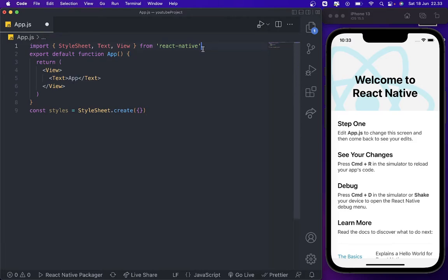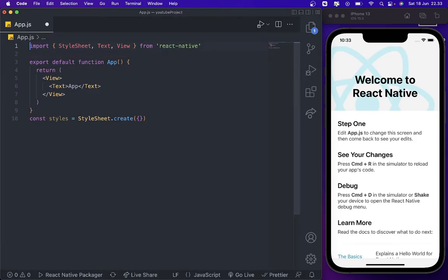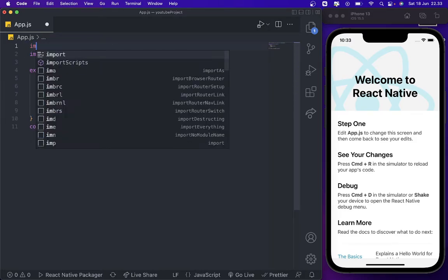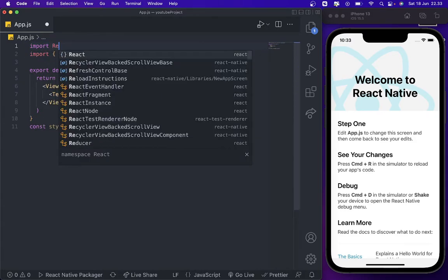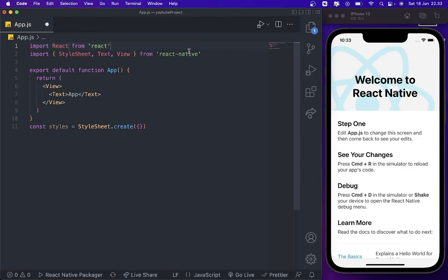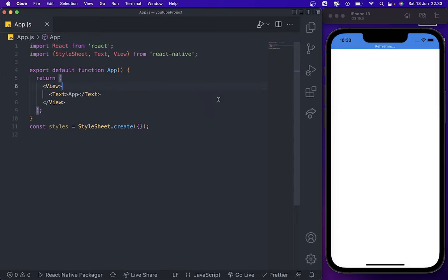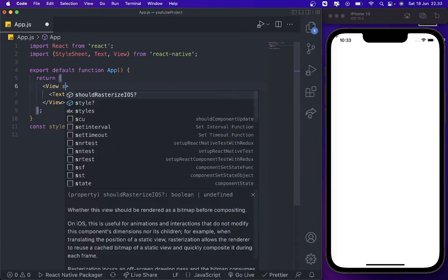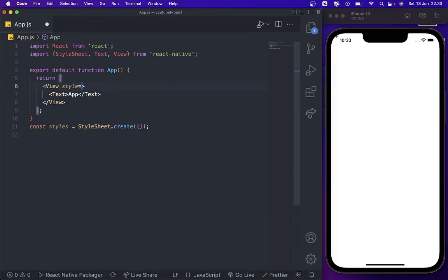We need to import React as well. And then we press save. There is all this one, we're going to try to give a style.